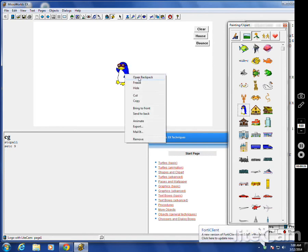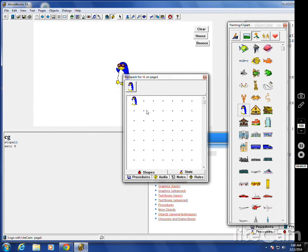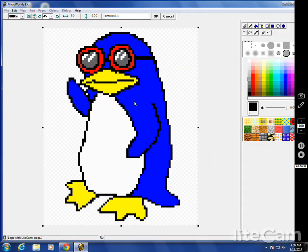Open the backpack with a right click. There's the penguin, turtle one, go to the shapes. If you double click on the shape, you can change it.